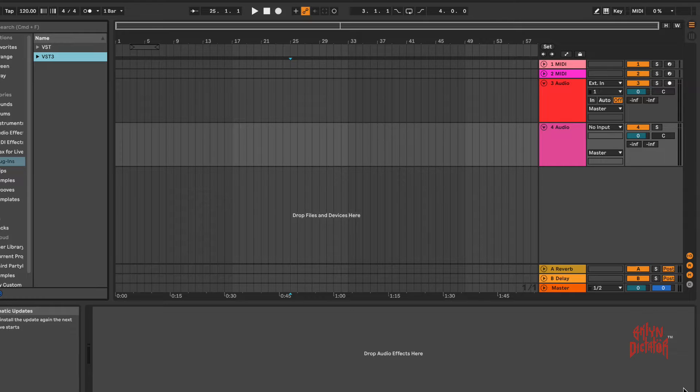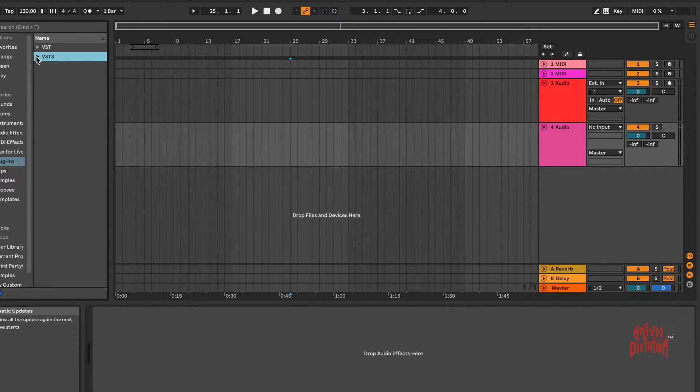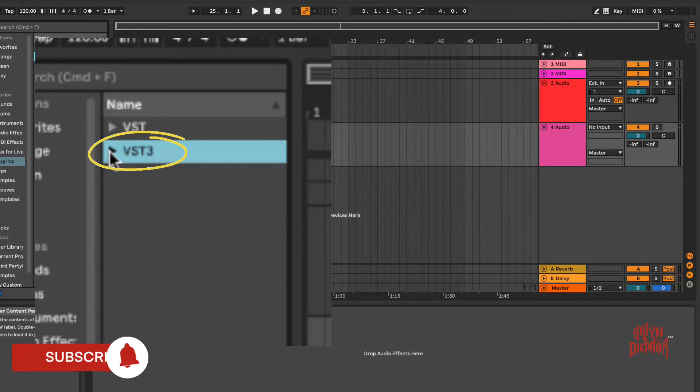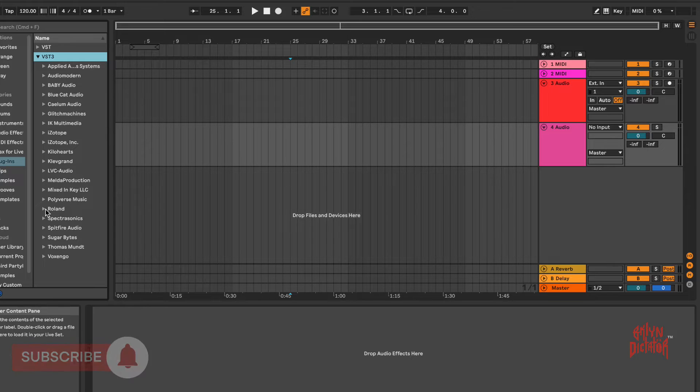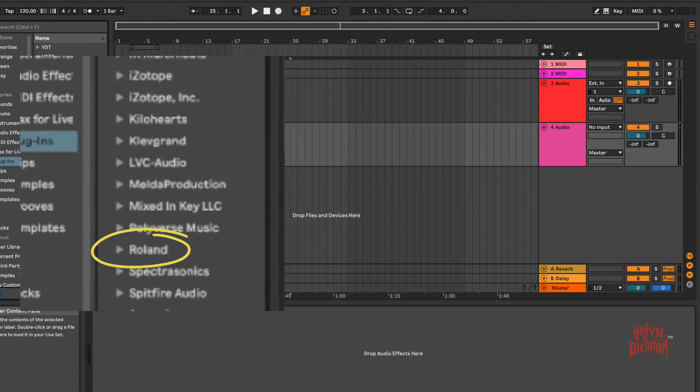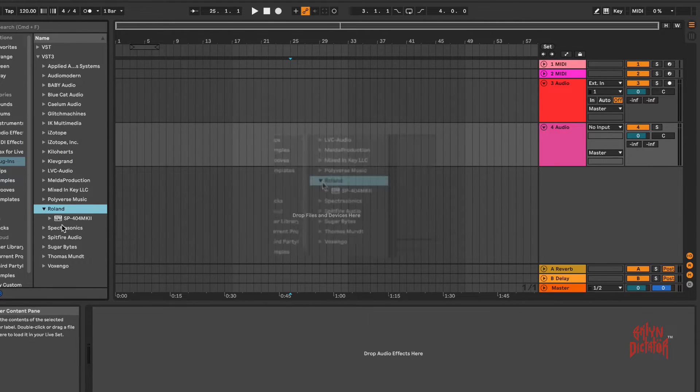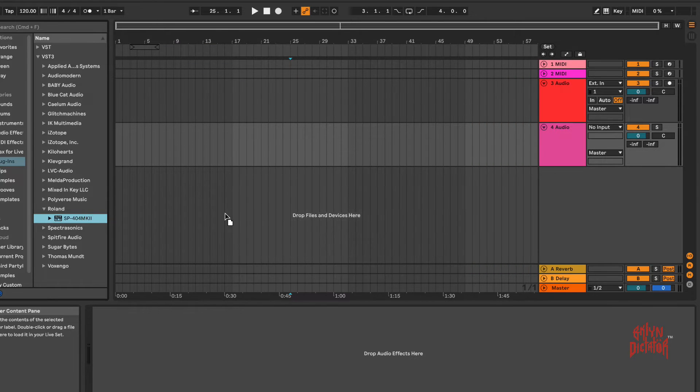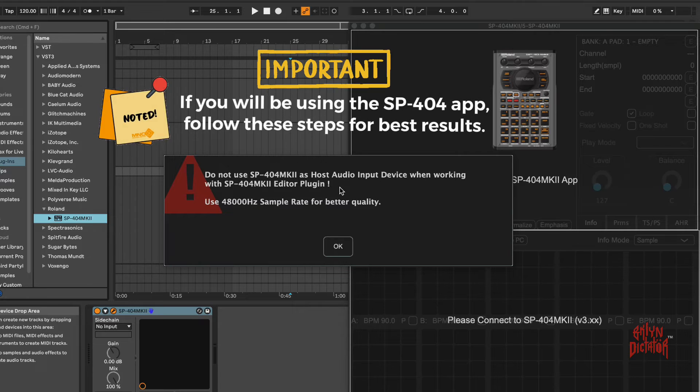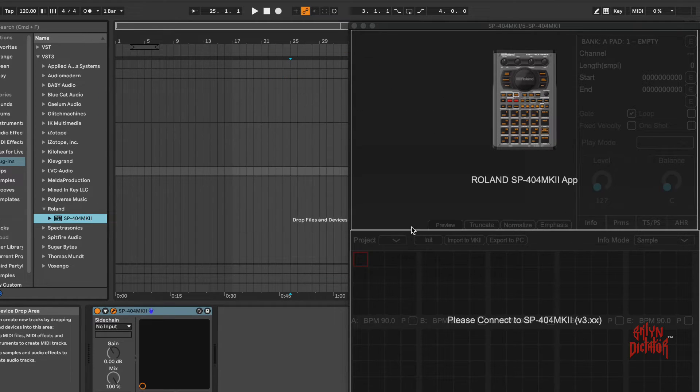This actually is a great workflow. Here I have Ableton 11 open. I'm going to go over here to VST3, hit the drop-down menu triangle, and I'm going to come down to R. Here you see Roland. I'm going to hit the drop-down and you'll see the SP-404 MK2 right here. I can just take that and drag it onto the session.